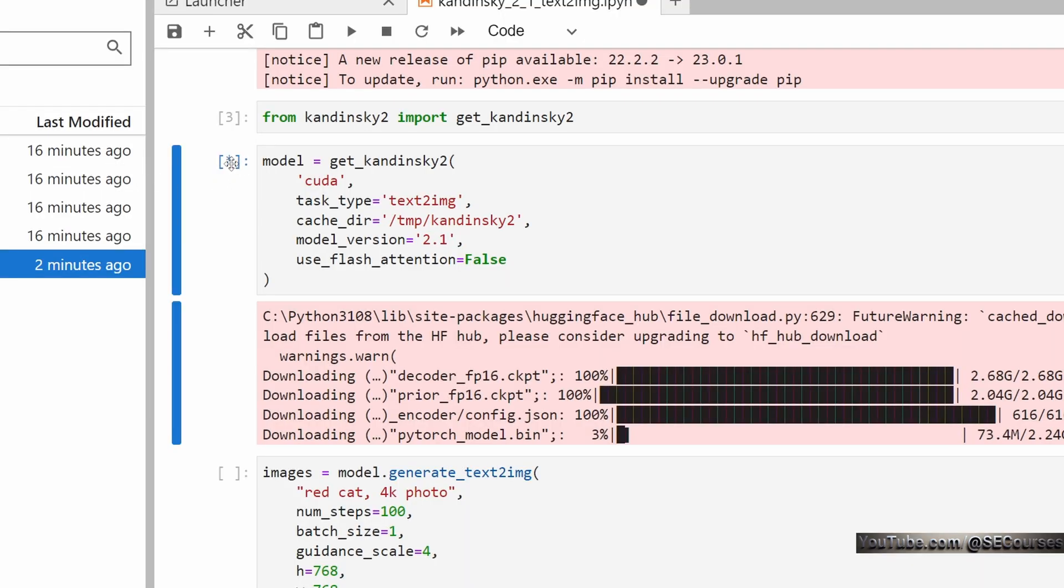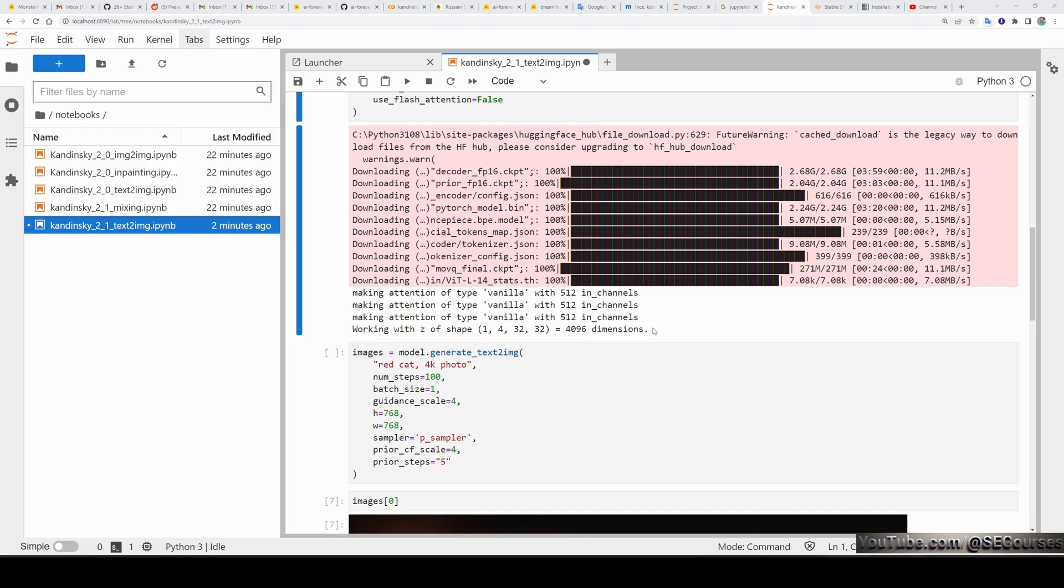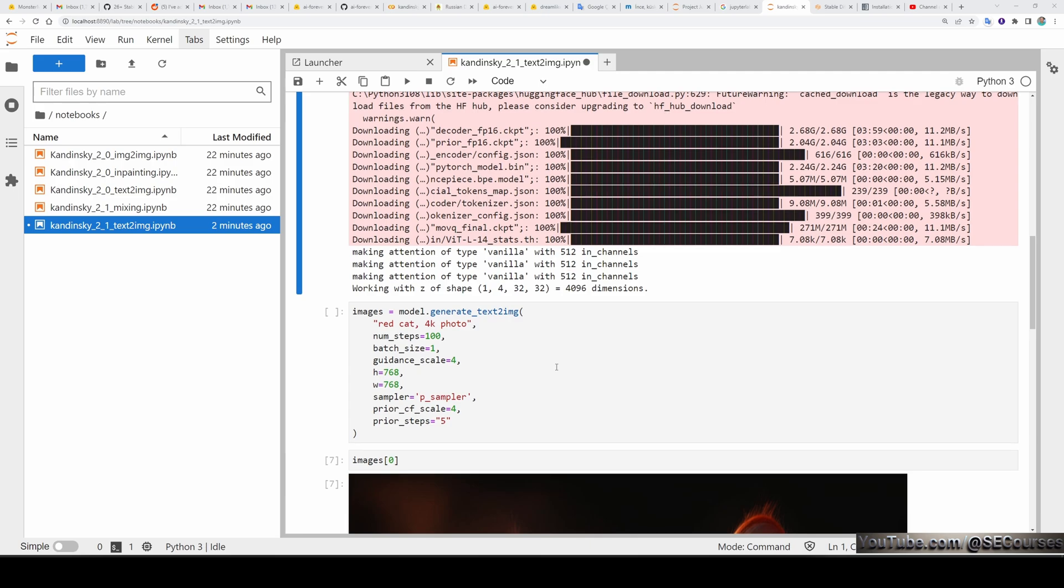It is downloading the file which is hosted on their Hugging Face repo. Currently it is only CKPT file. While executing a cell, be careful that you will see a star icon on the cell square brackets. You need to wait until there is written a number instead of star. All files have been downloaded.